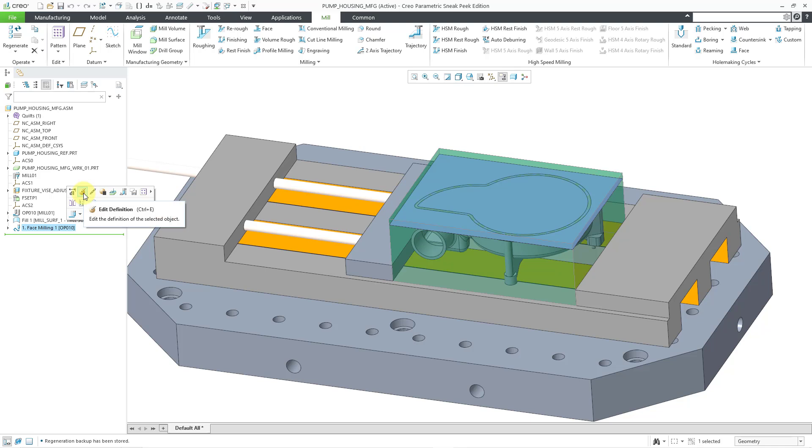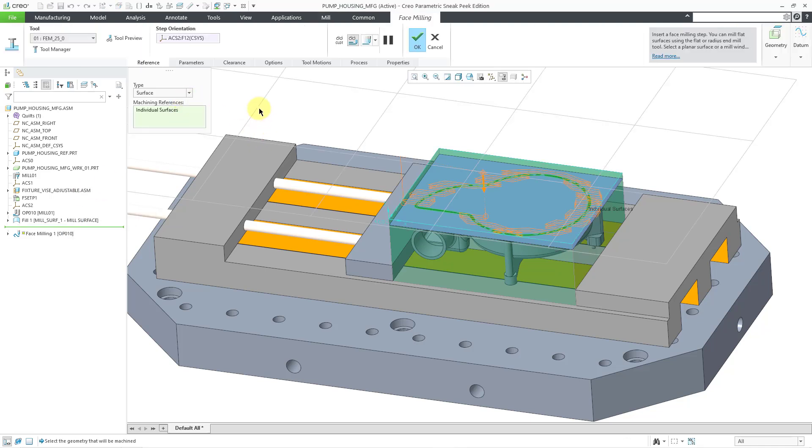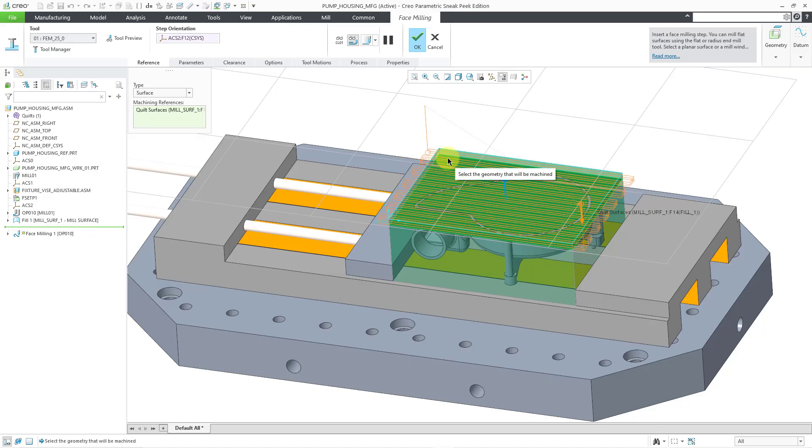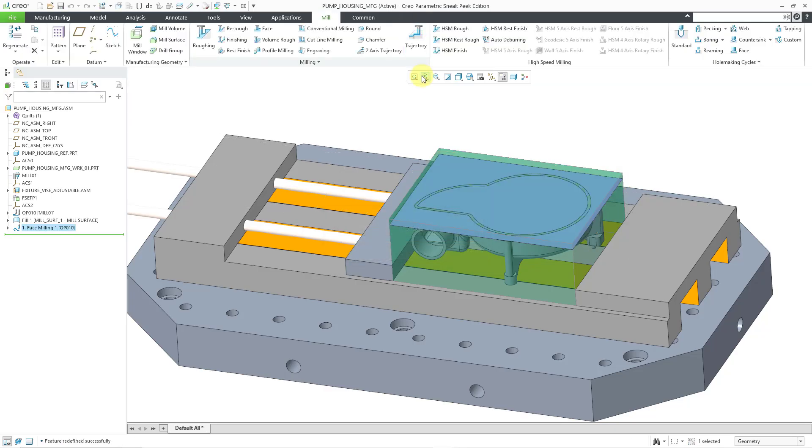And then from the mini toolbar, I will choose to edit definition. And instead of using that selected surface, I am going to choose my surface that I created for the mill surface. And here you can see it listed in here. Let me hit the check mark.